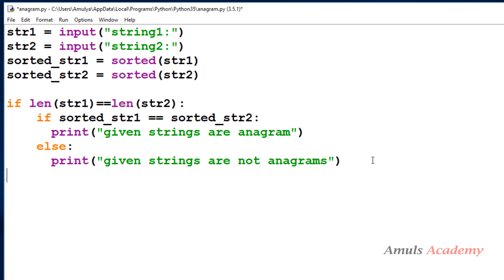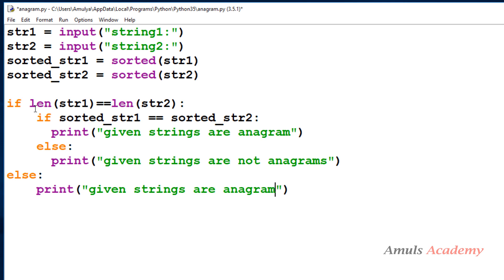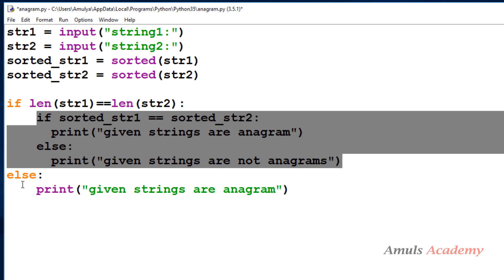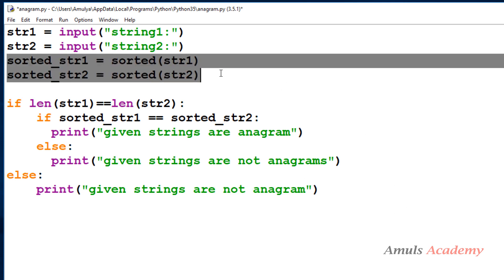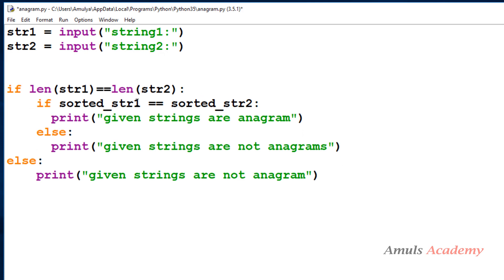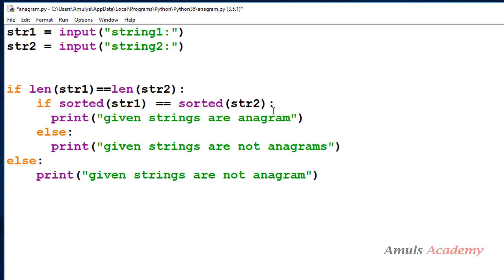So in the program I'll add a condition: if len(str1) == len(str2), then only check the sorted strings; otherwise print 'Given strings are not anagram'. You can also write it more directly — instead of storing in a variable, you can write if sorted(str1) == sorted(str2) directly in the condition. You can write it in many ways.